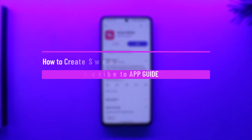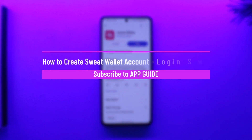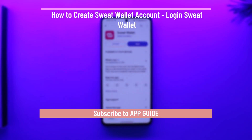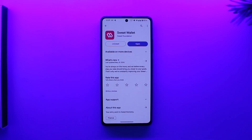How to create a Sweat Wallet account and login. Hey everyone, welcome back to our channel. In today's video, we're going to learn how we can log in to our Sweat Wallet account, so make sure to watch the video till the end.